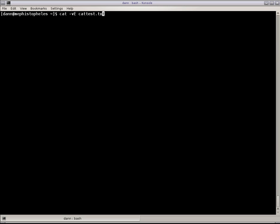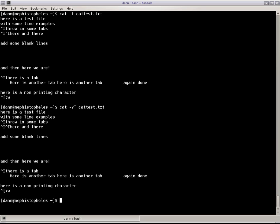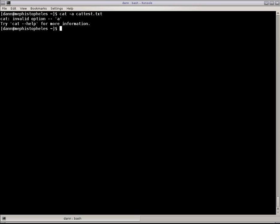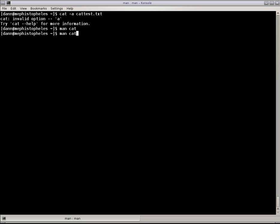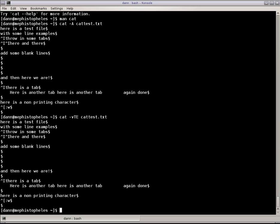With lowercase t, I get the same thing as V and capital T, right there. And then there's dash capital A, which shows you all, which is the same as V, T, and E, right there. Same thing. So that's pretty cool.